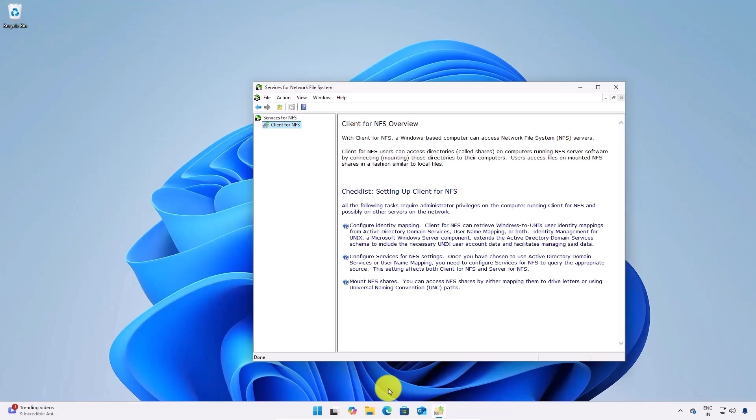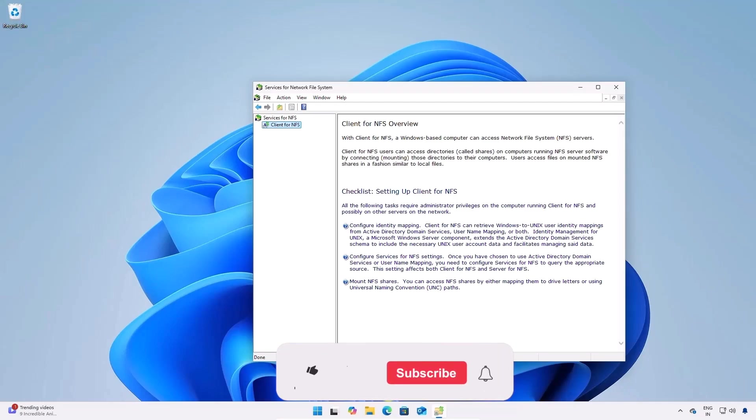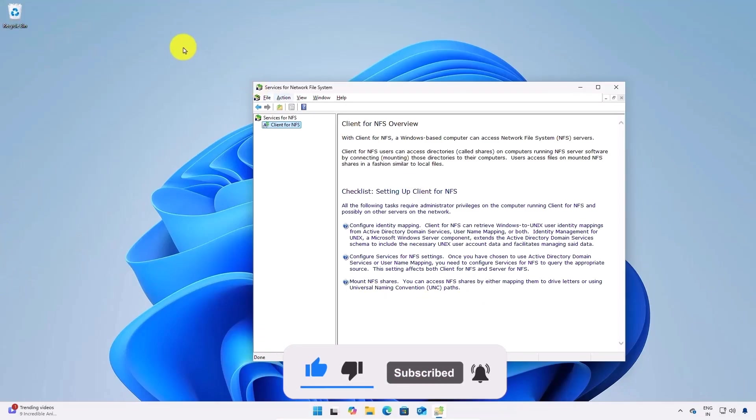If you found this video helpful give this video a thumbs up, share it with your friends and subscribe to the channel for more helpful videos. Thank you for watching and I'll see you in the next video.